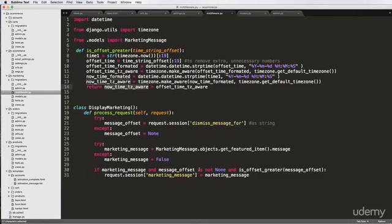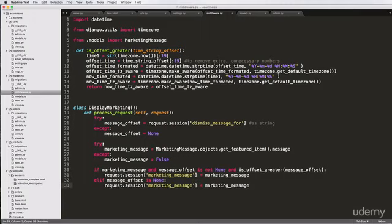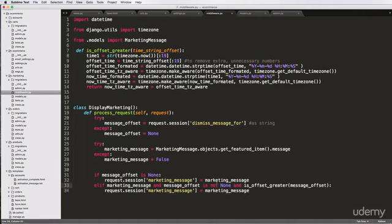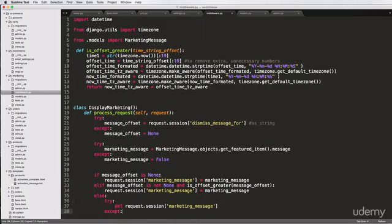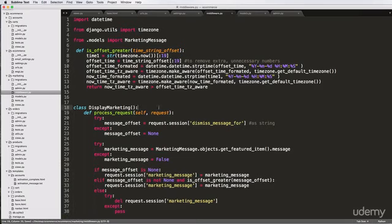From here we convert the offset into some sort of time. So if offset_message is not None and is_offset_greater of the message_offset is true, then we show the marketing message. Else if message_offset is None, we also show the marketing message — we actually want that case to come second. If it's not None and it's greater than the time set offset then show it; else we try to delete the marketing message from the session, with an except pass.